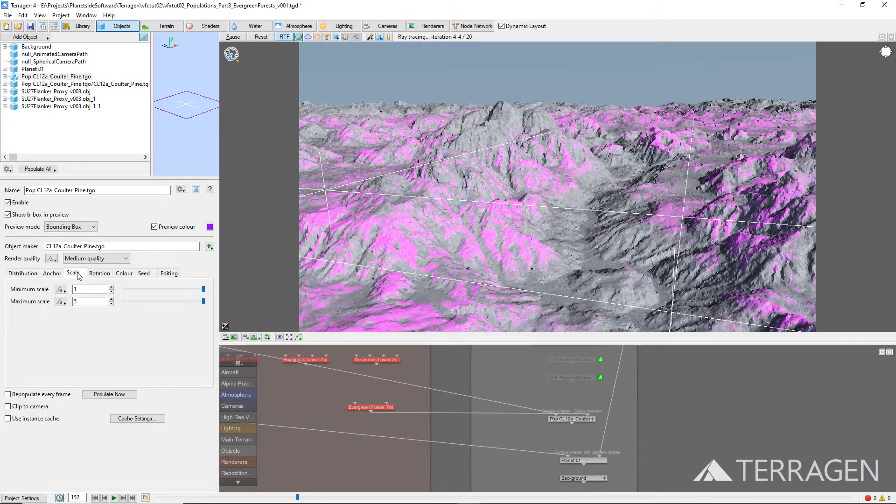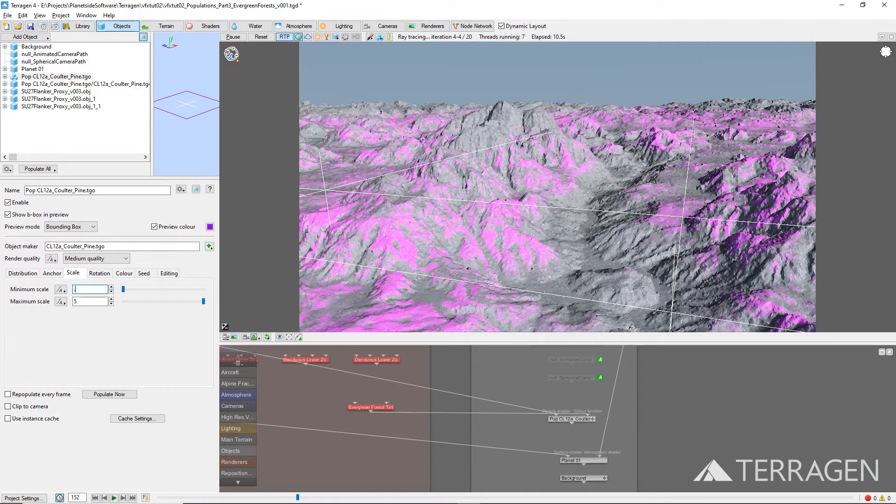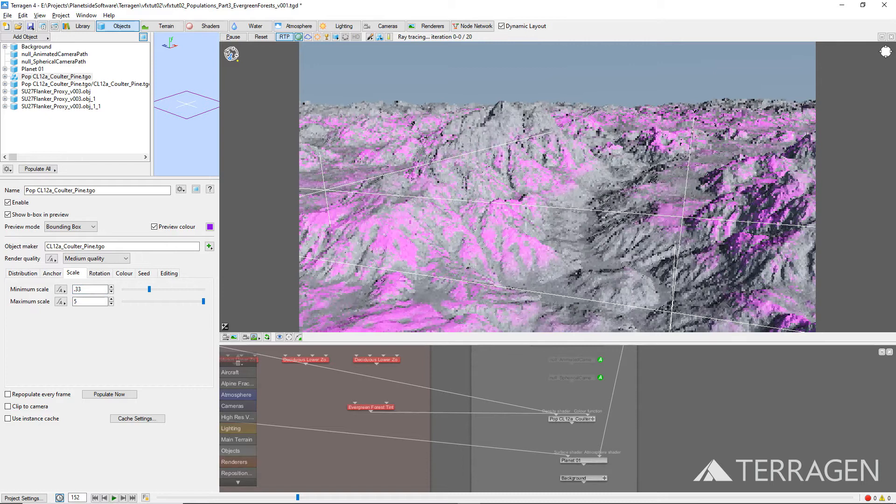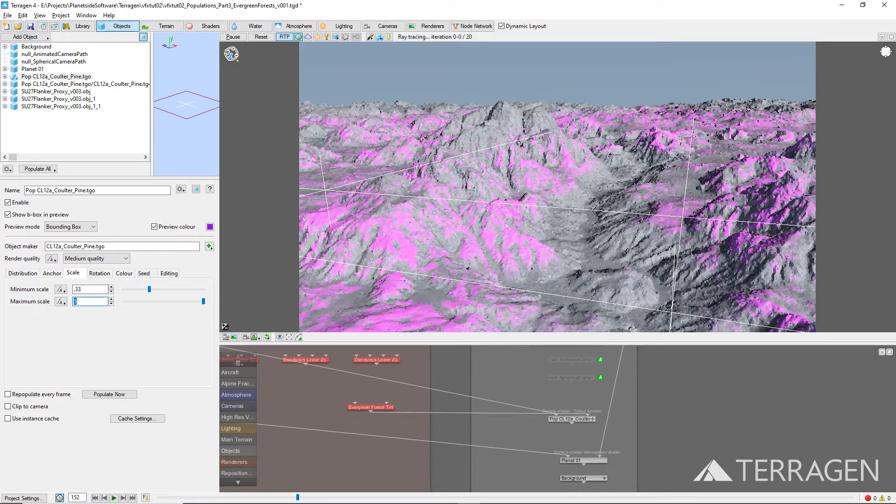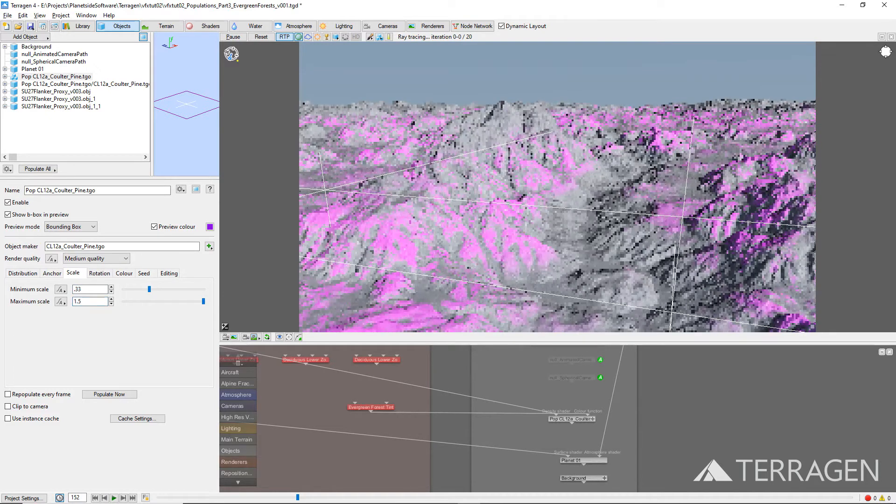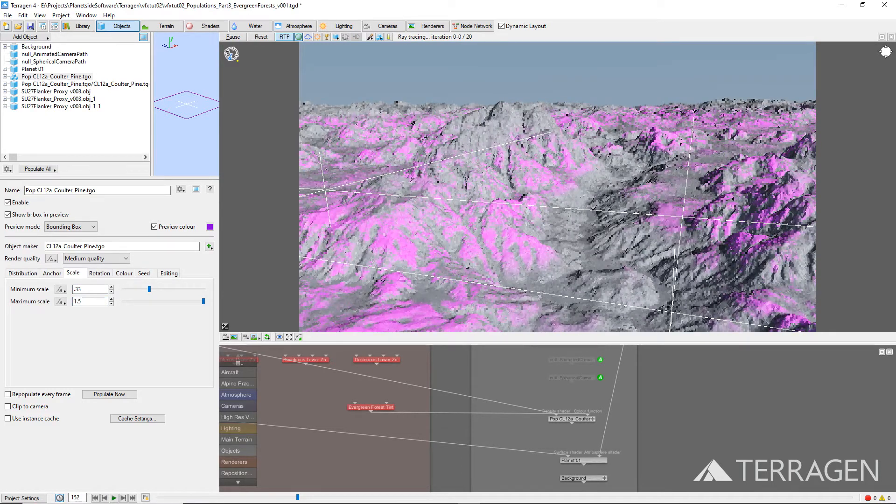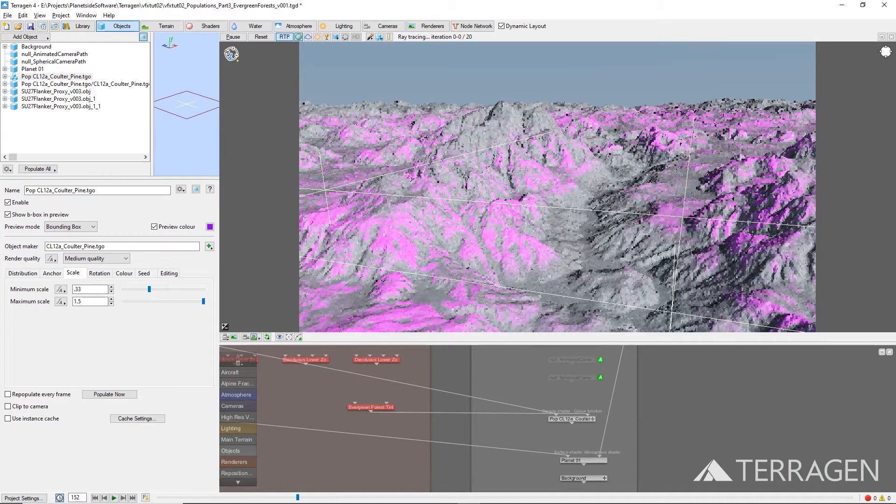Under the Scale tab, set the minimum scale value to 0.33 and the maximum scale value to 1.5. When populated, each instance of the tree will be randomly scaled between 7 meters and 30 meters.